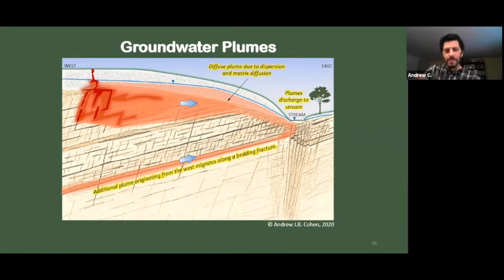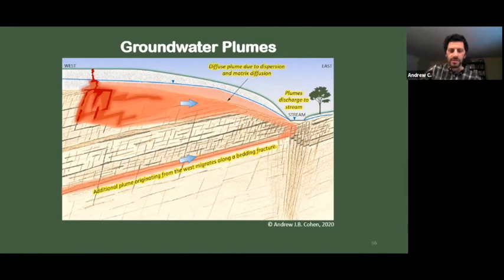For example, DNAPL migrates into the open fractures via gravity. As water moves through that zone, dissolution results in a plume discharging to the surface water body. The variable color scheme denotes the variability in concentrations, making it clear that higher concentrations exist in these preferential pathways. This gives a more detailed representation of contaminant distribution — important if you're going to remediate this plume and need to know where to target remedial technologies.